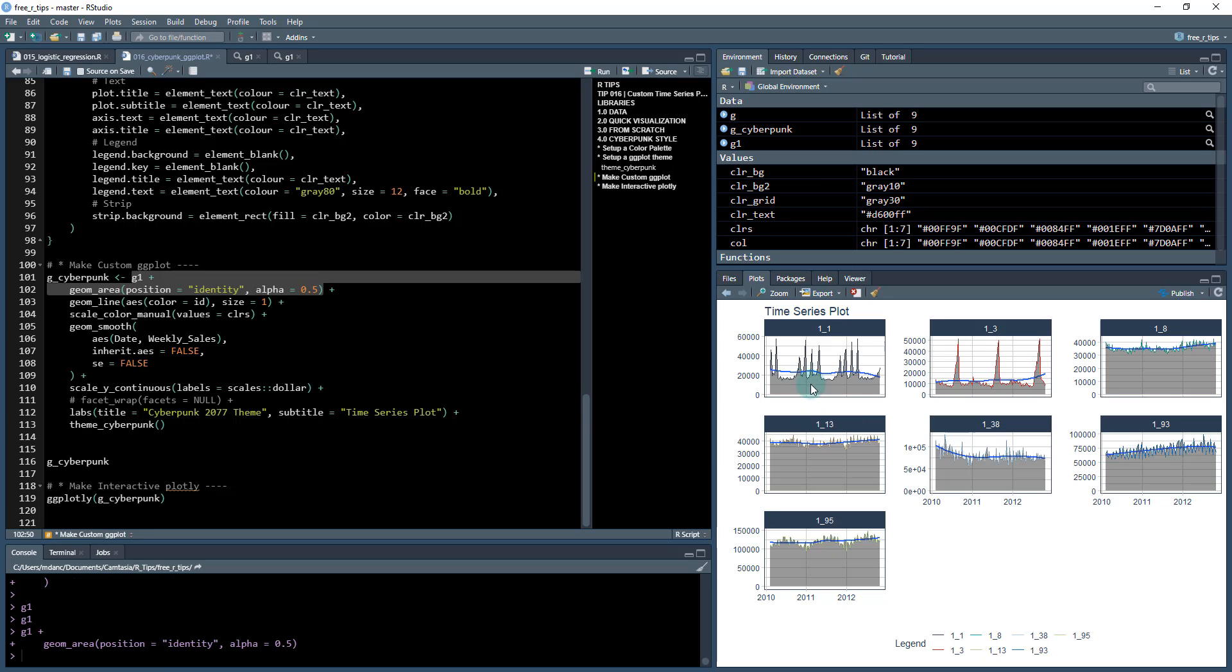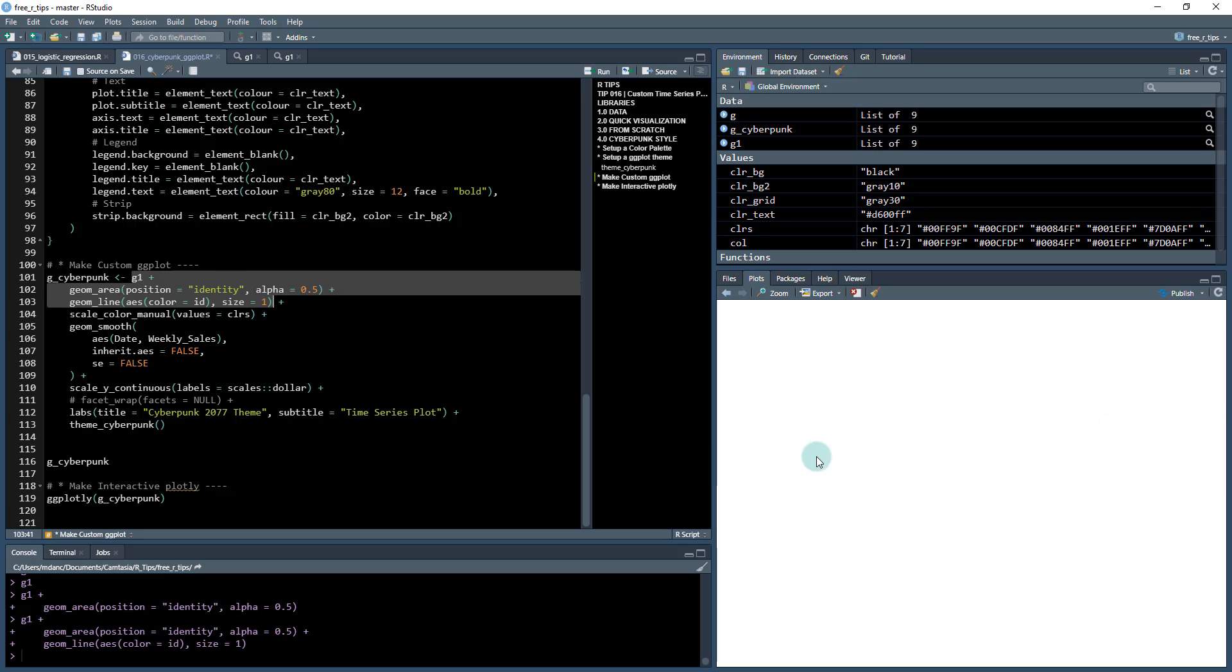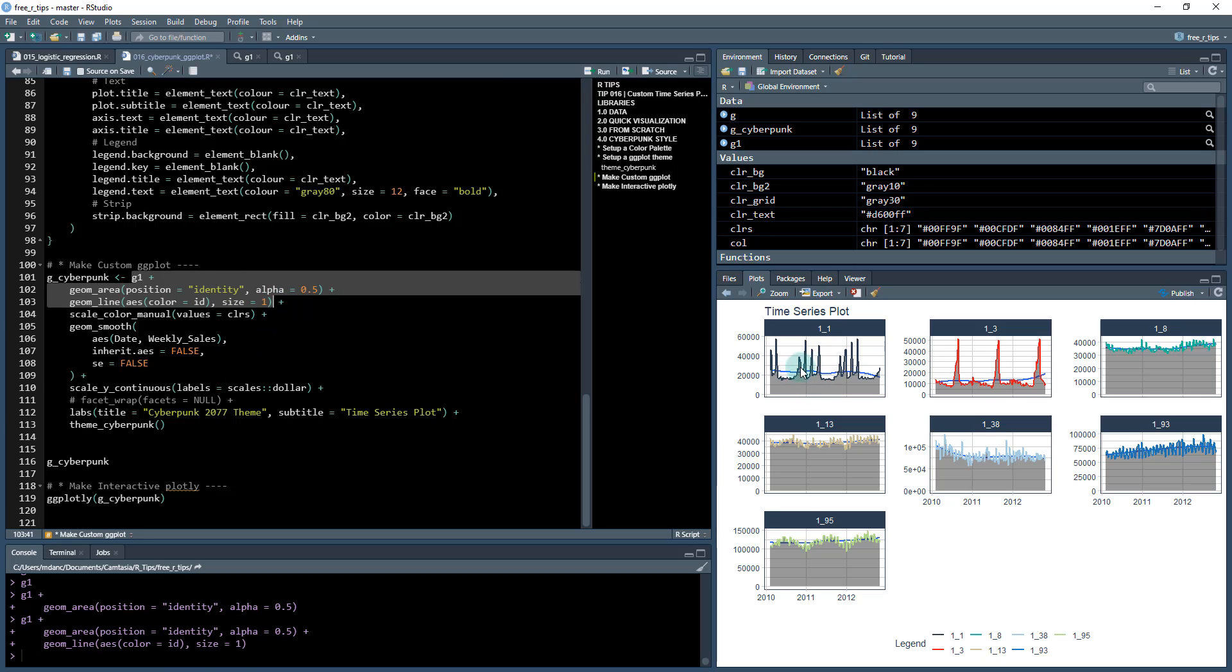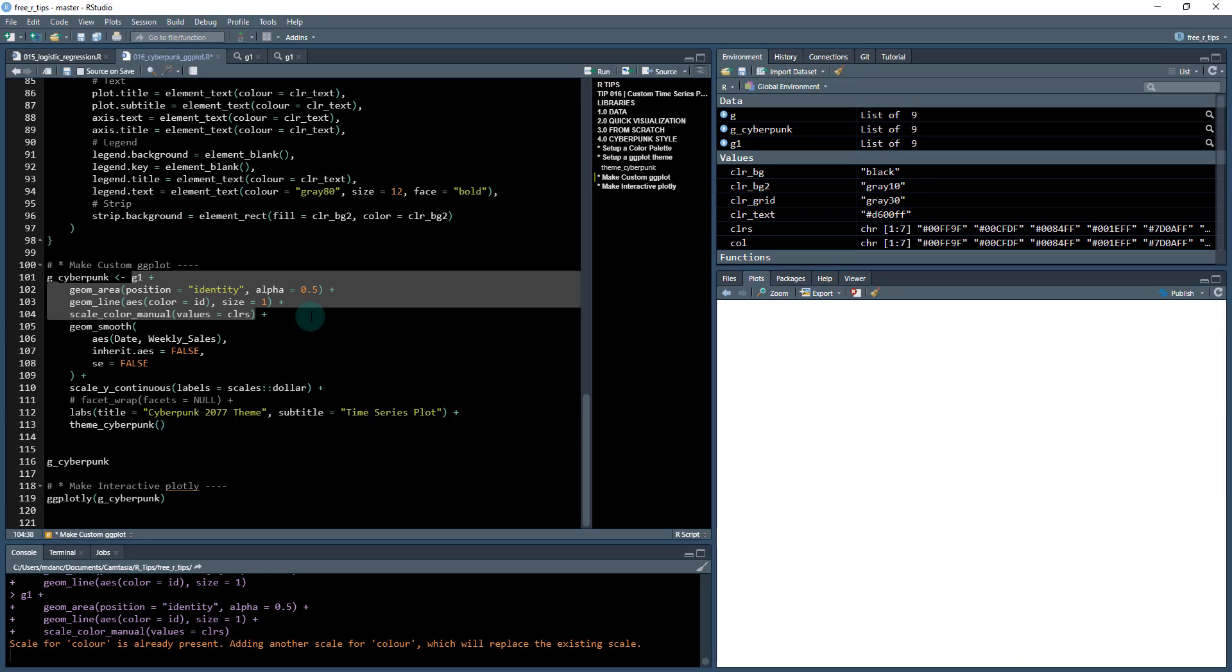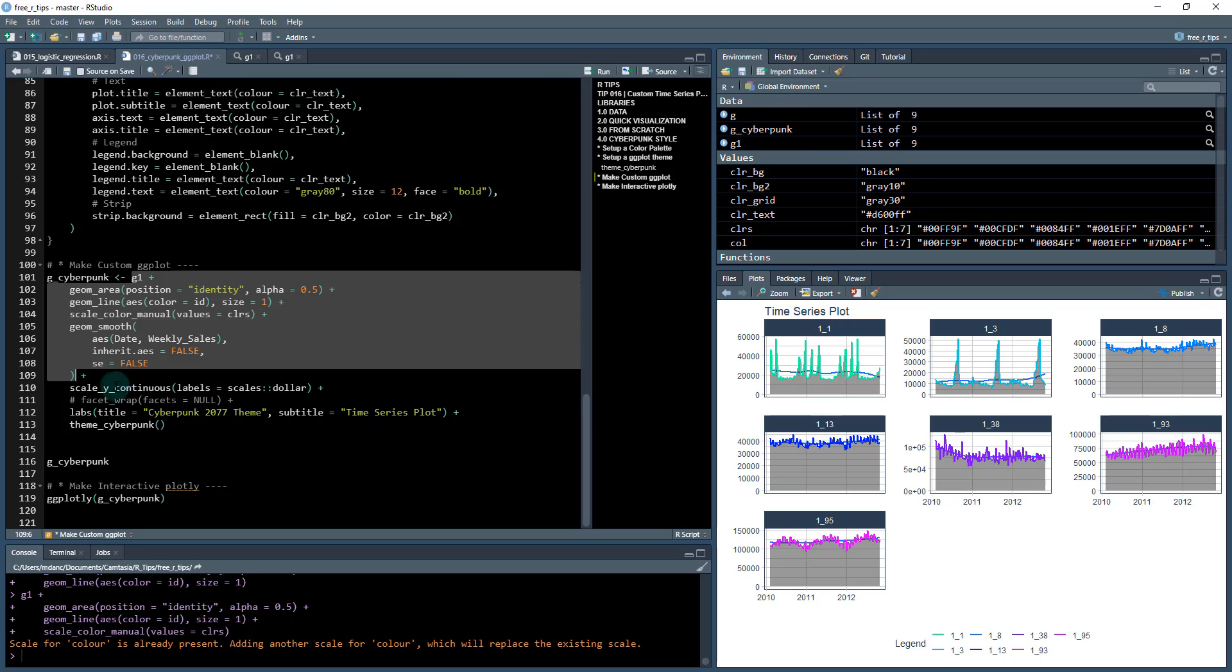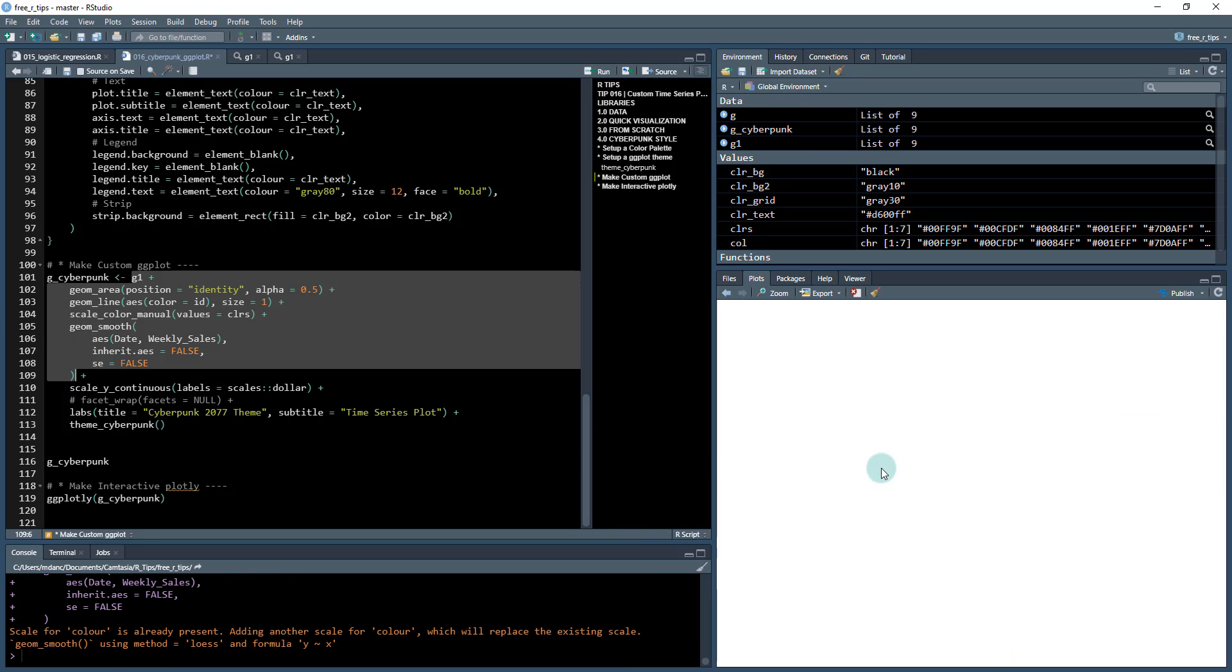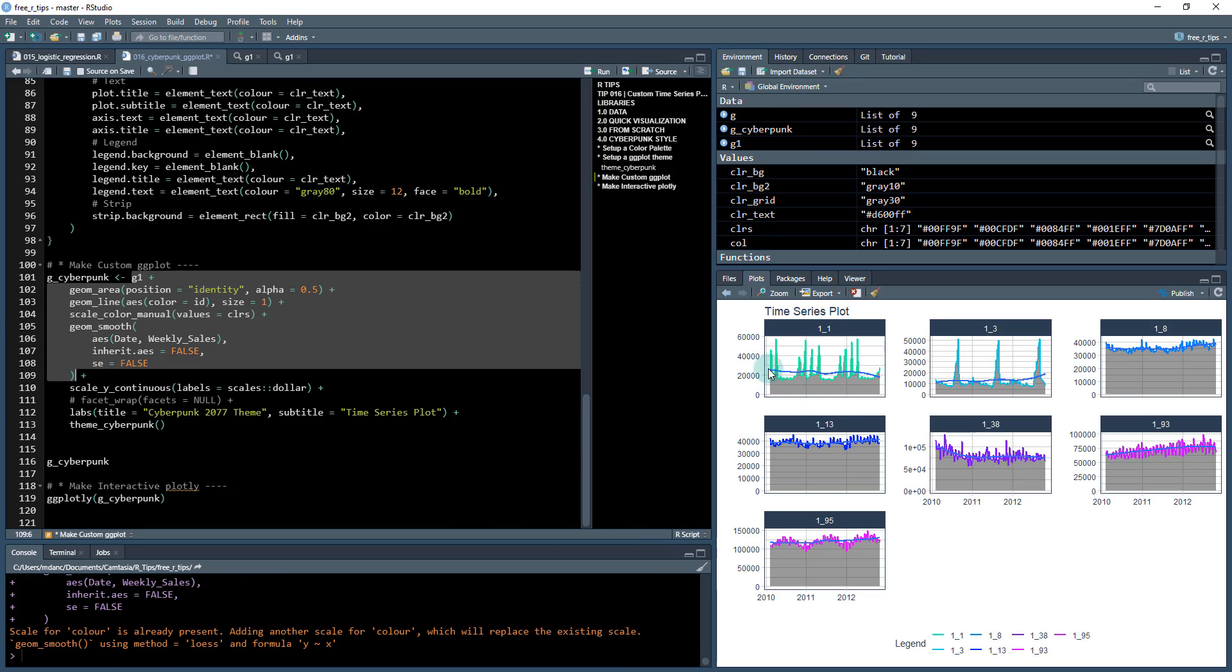So the first thing I'm going to do, I'm going to add geom_area underneath here, so this gives us this geom_area. I'm then going to add the geom_line in again, so the line overlays on top of the area. I'm then going to add a scale_color with the values of the colors that I want to use for my cyberpunk theme. So now you can see the green, the blue, and these are very kind of punchy colors.